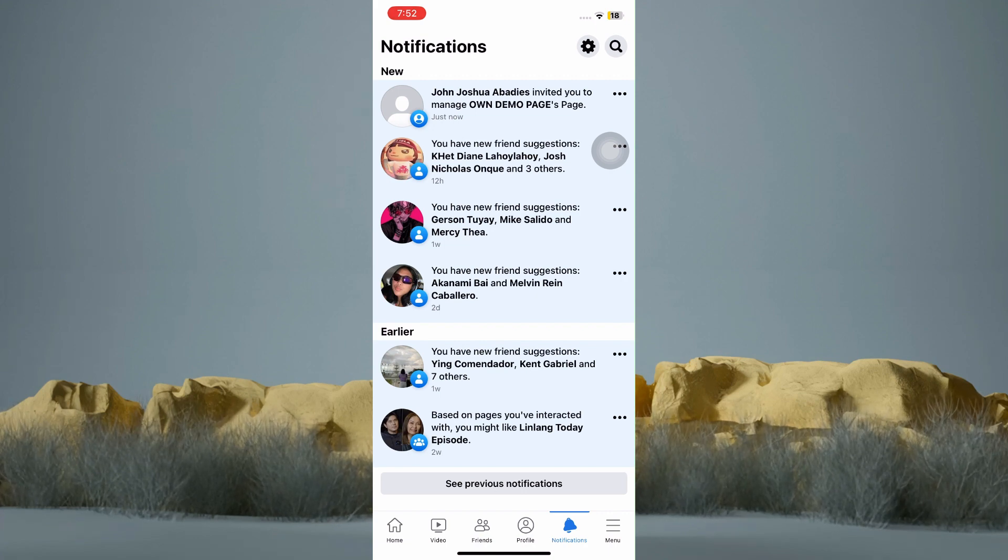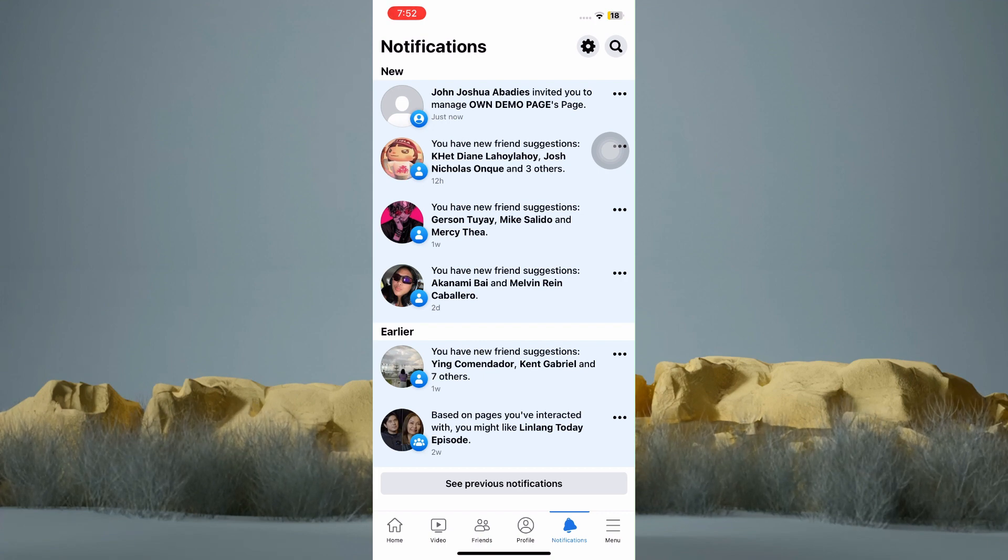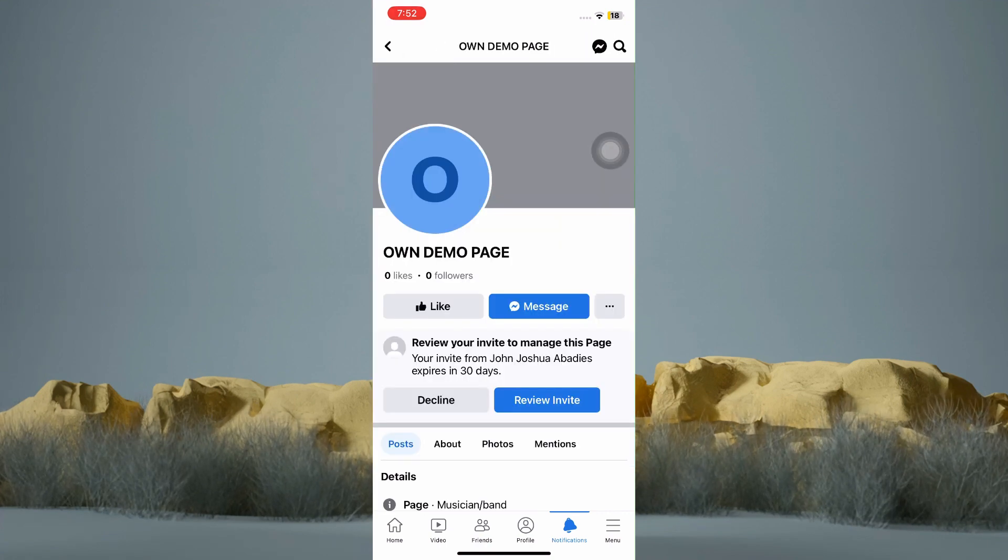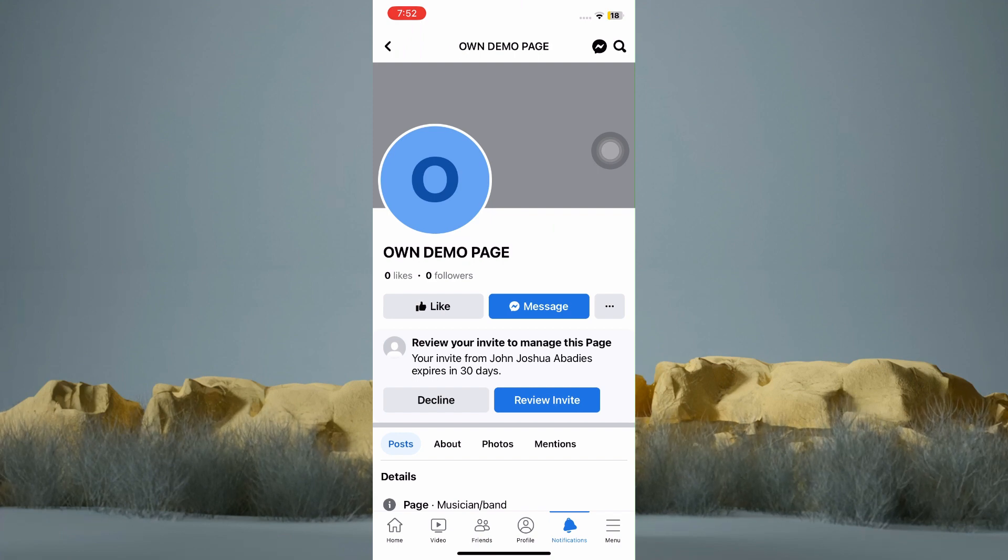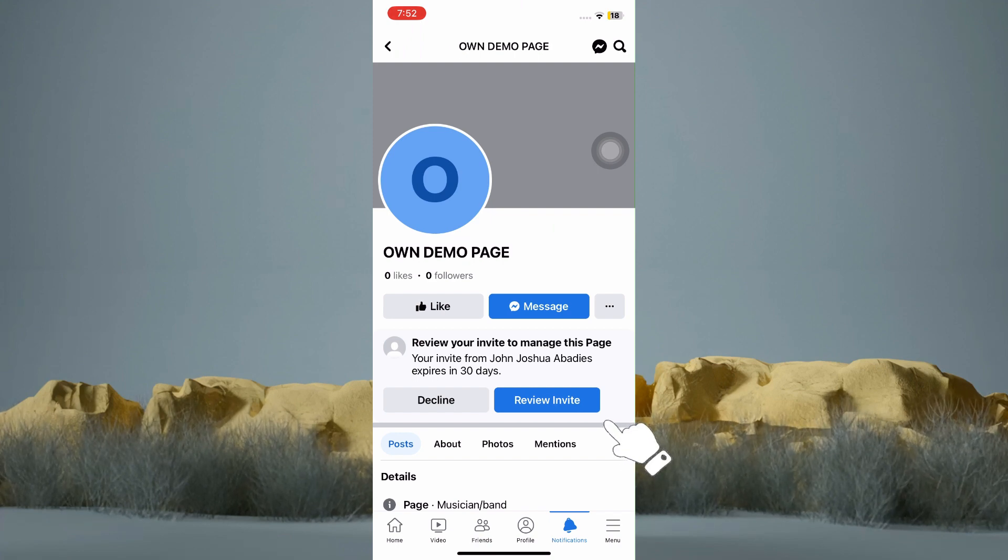Now you can tap on that notification of admin request. You can see here the word Decline which you can tap if you don't want to become an admin of this page, or you can tap on Review Invite.